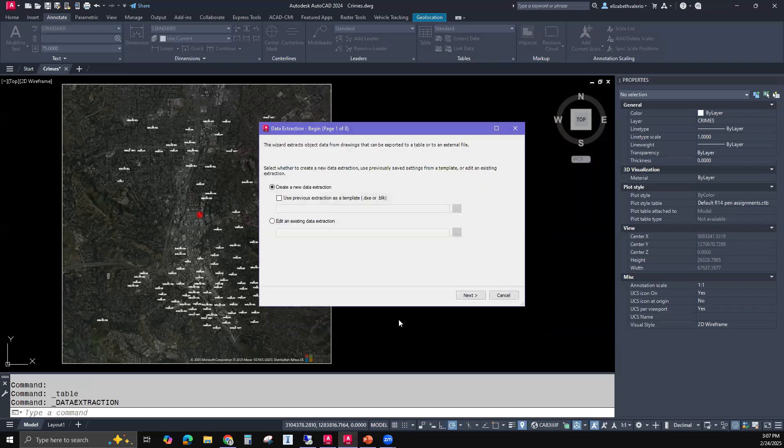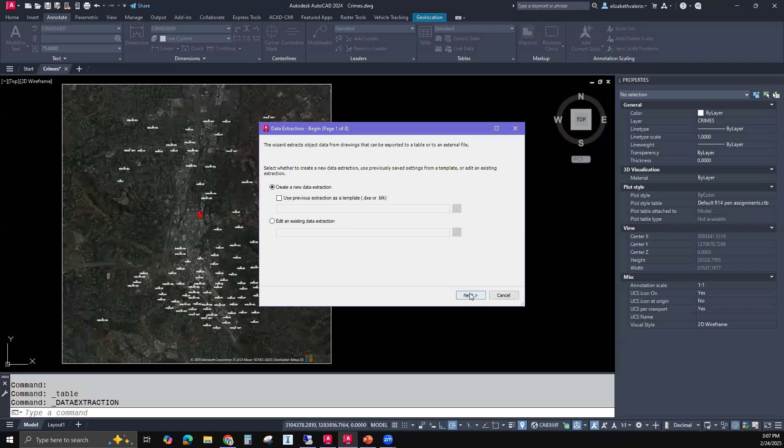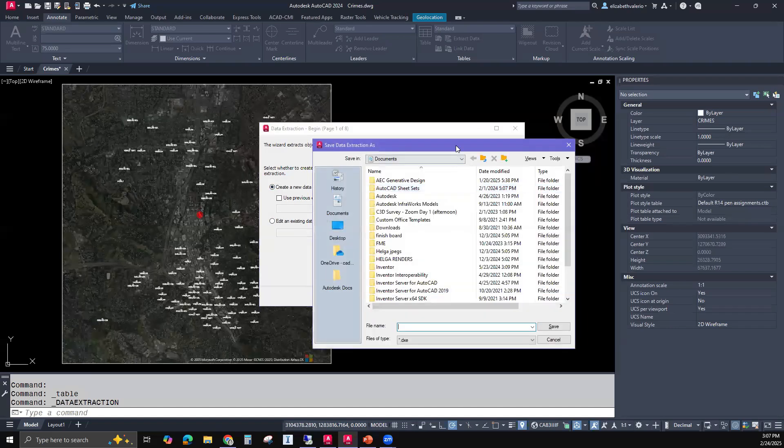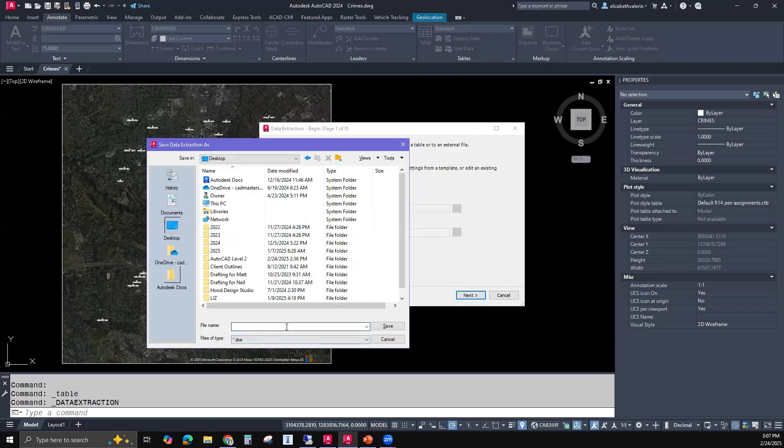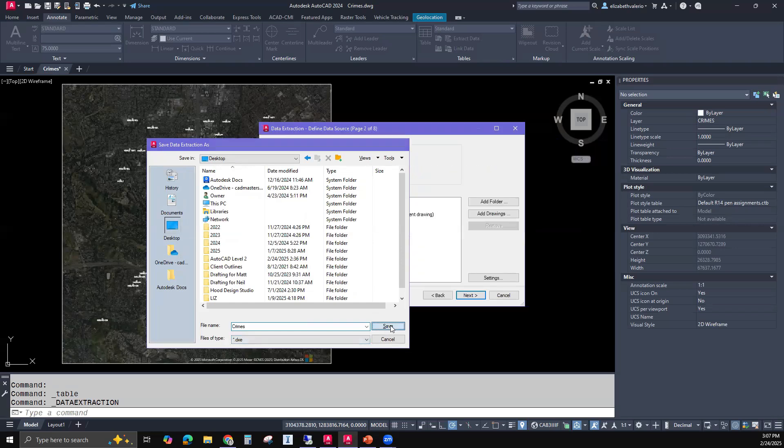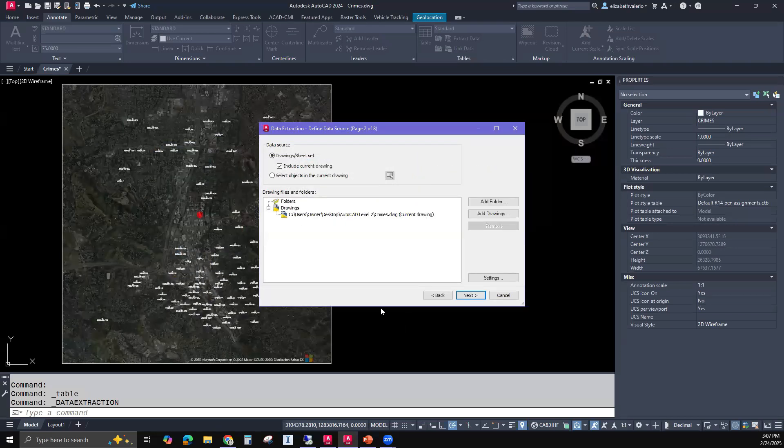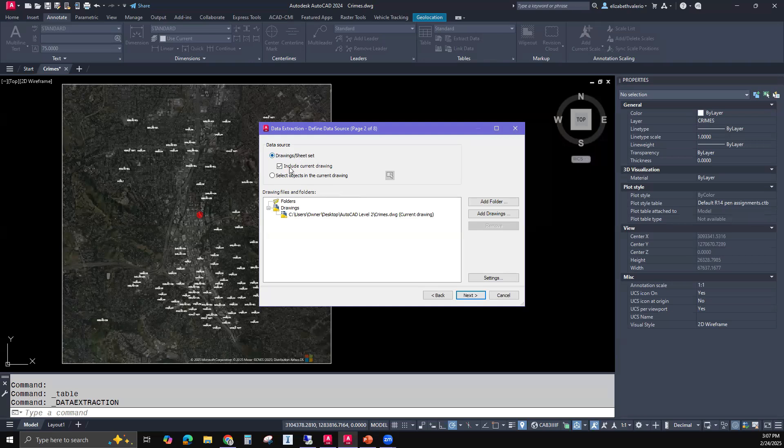Next, we have an option to start a new data extraction or work on an existing data extraction. So I'm creating a new one. It's going to save the data extraction as a DXE file. So I'll just put that file on my desktop and I'll call this crimes to match my drawing file.